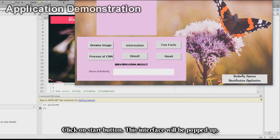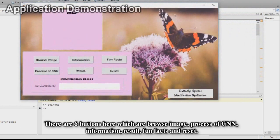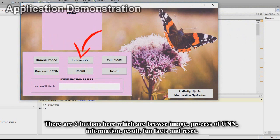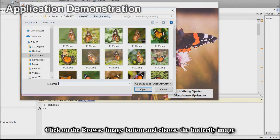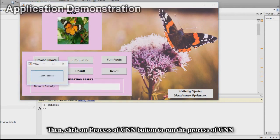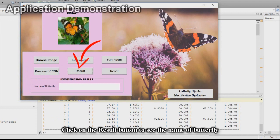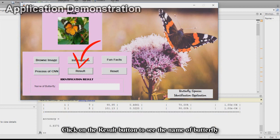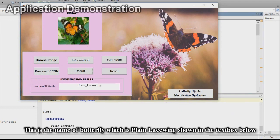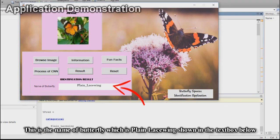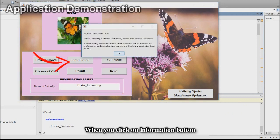When you click the Start button, this interface will pop up. There are six buttons here: Browse Image, Process of CNN, Information, Result, Fun Facts, and Reset. Click on the Browse Image button and choose the butterfly image. Click on the Process of CNN button to run the CNN process. Click on the Result button to see the name of the butterfly — in this case, plain lacewing is shown in the text box below.